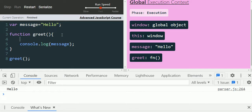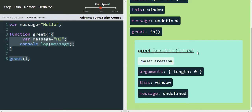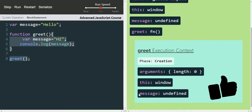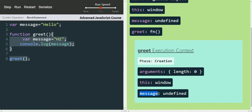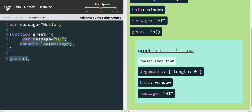Now let's define a variable inside the function — 'var message = "hi"'. Stepping through, we see the greet execution context is created. Since we defined the message variable inside the greet function, memory is allocated to it and it is initialized with undefined. Then stepping again assigns the value 'hi' to message. Once the console.log statement prints, the function completes.